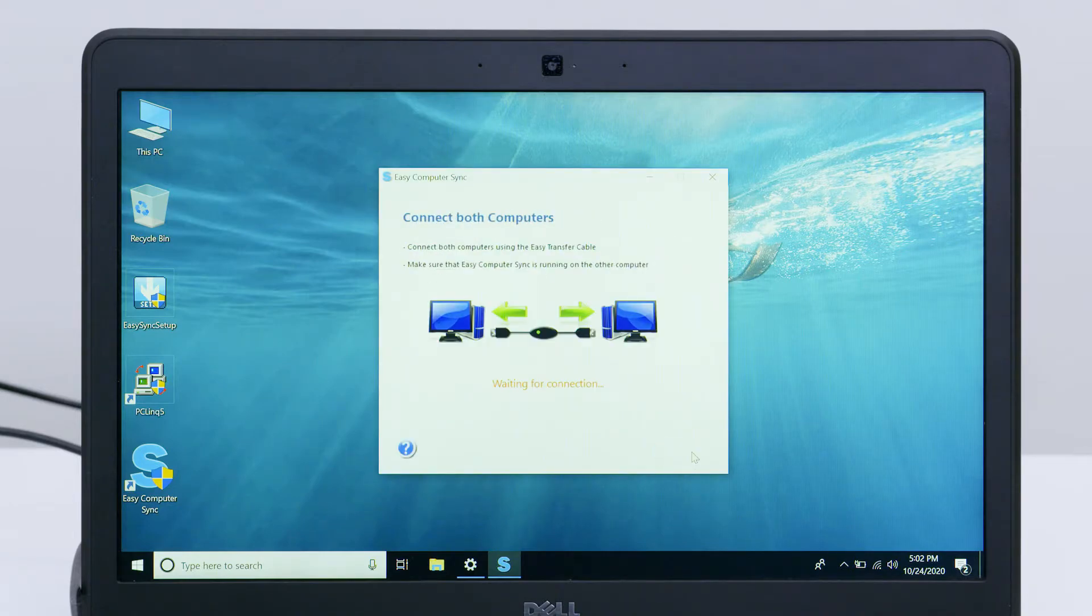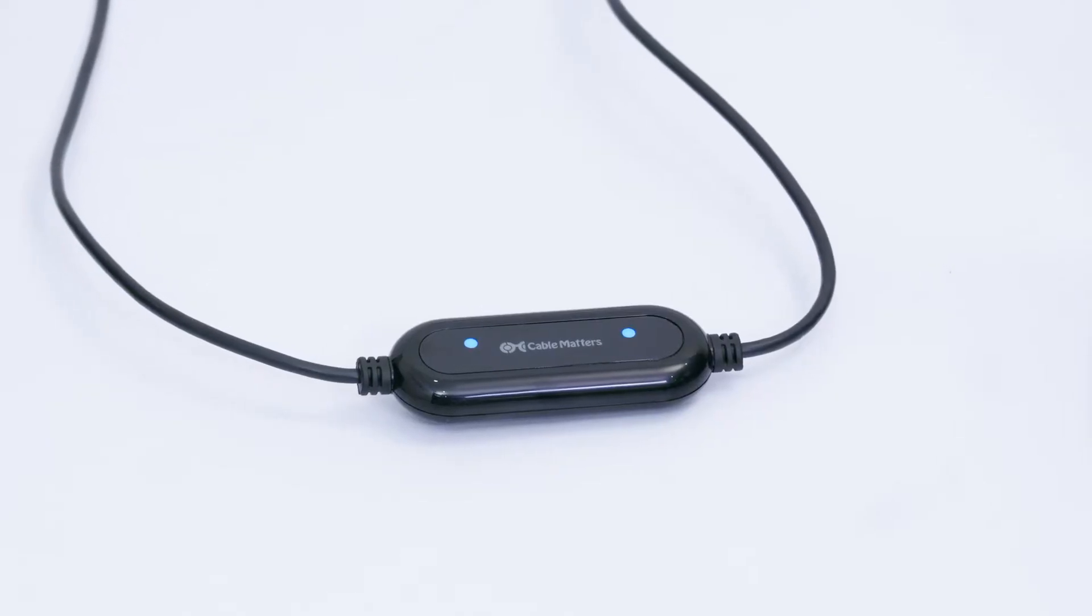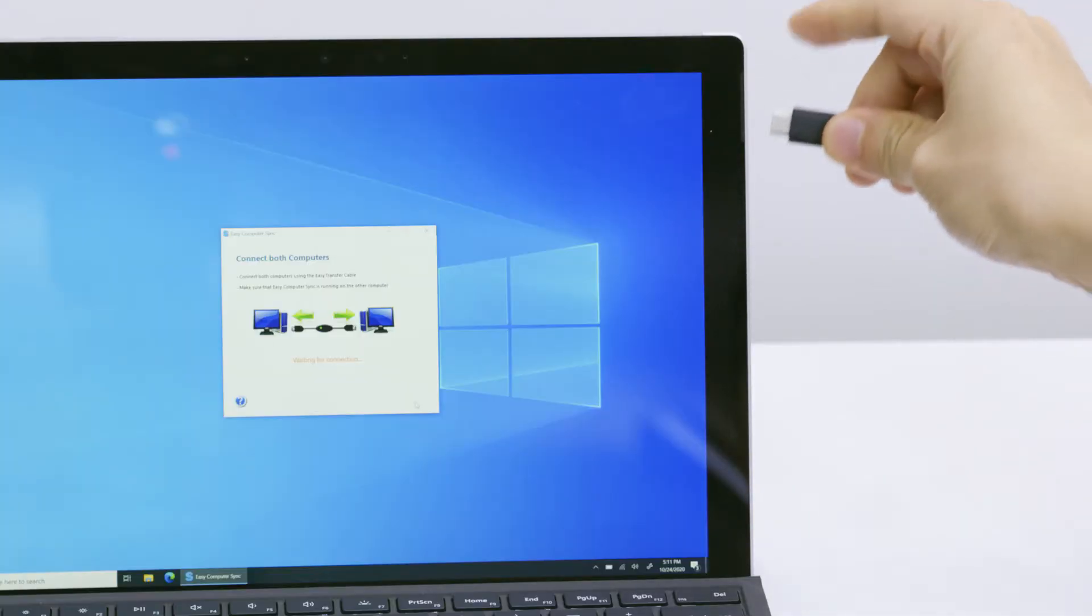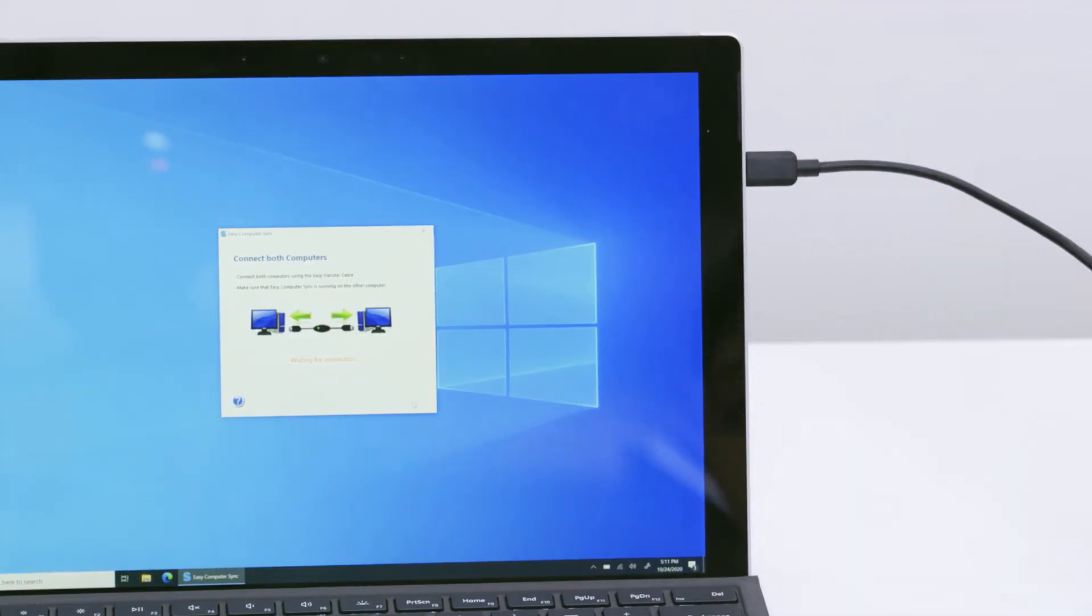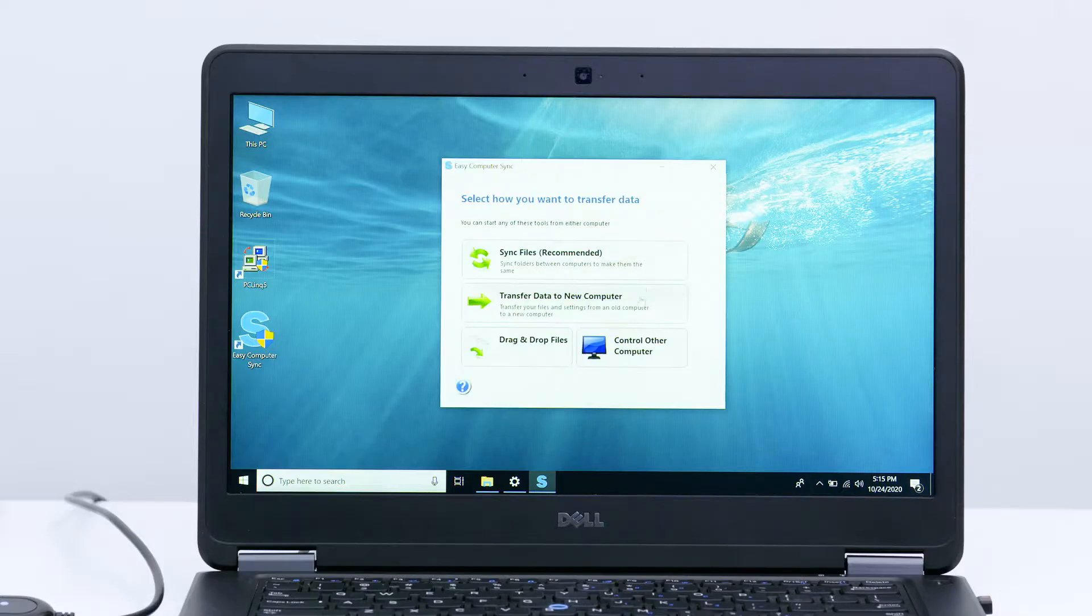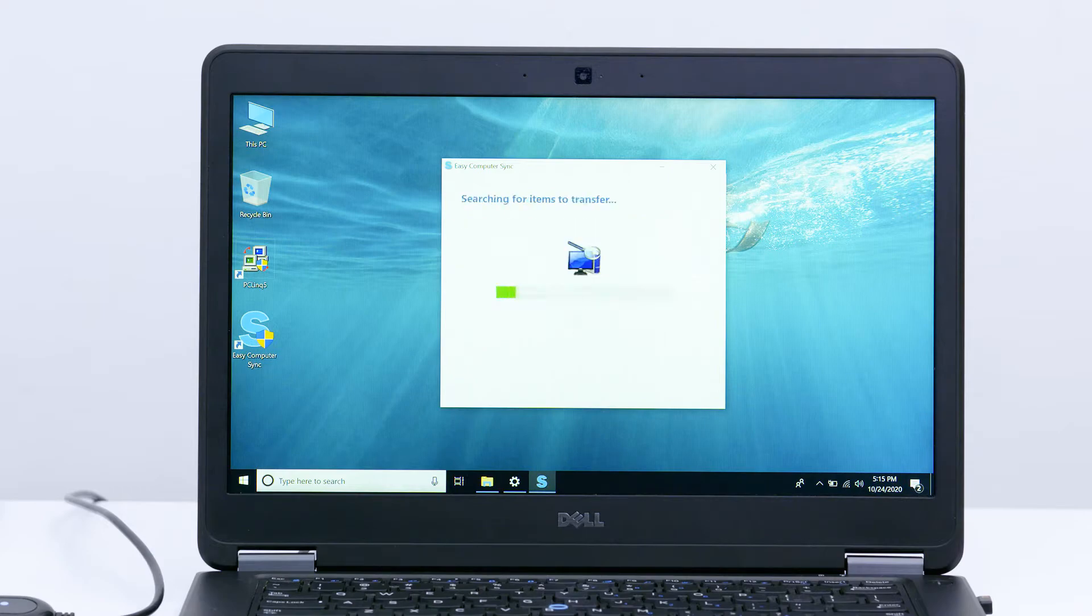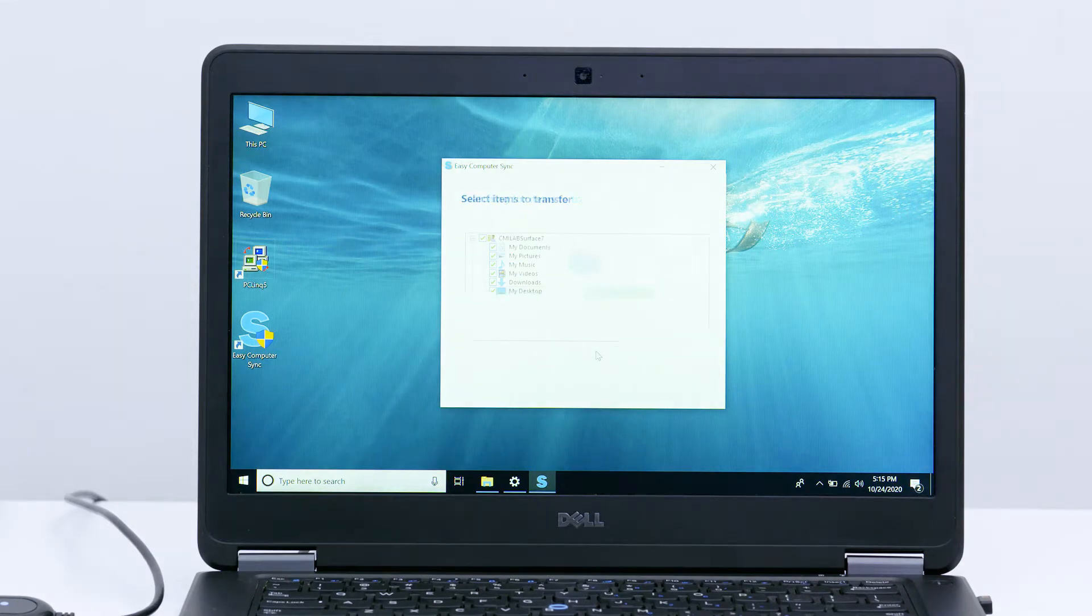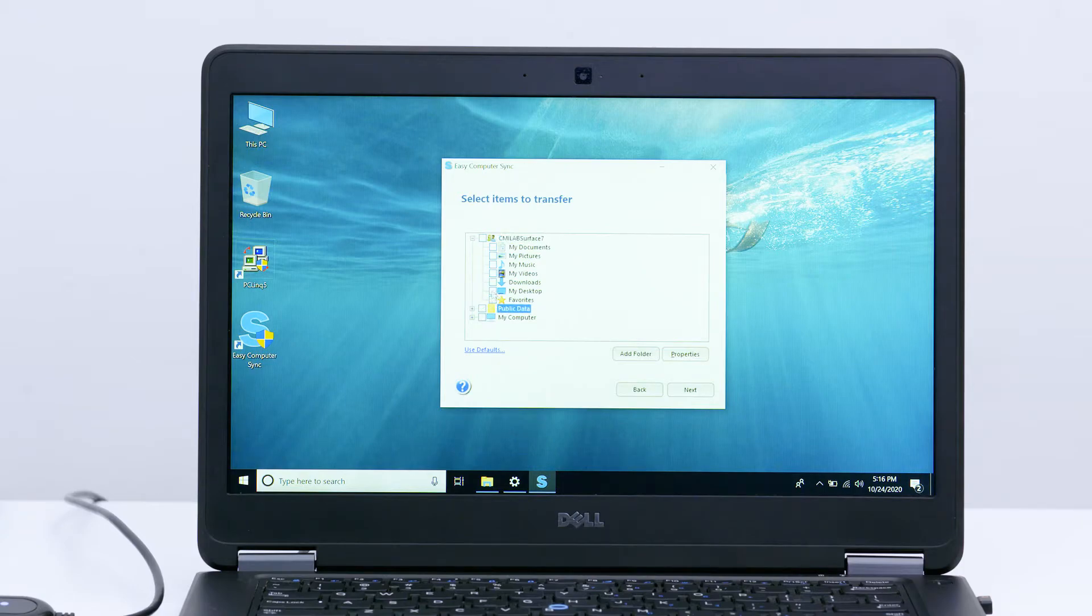Run the software on both computers and connect them together with the cable. Run the wizard to begin transferring files. Select files to begin the transfer.